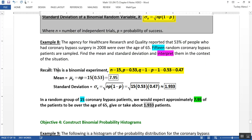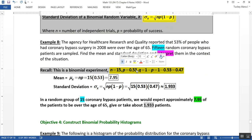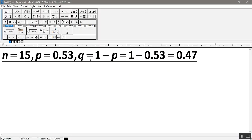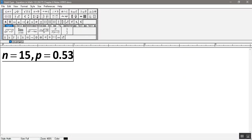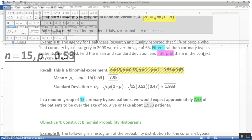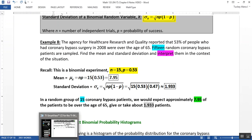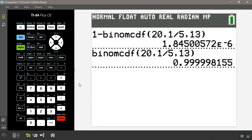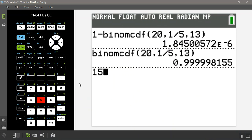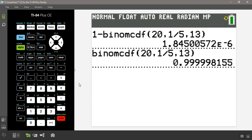So there we have it. So I wrote it all up. So this is a binomial experiment, n equals 15, p equals 0.53. We don't really care about q, so I'll just delete that. So then the mean is equal to 15 times 0.53, which is 7.95. Let me prove it to you.